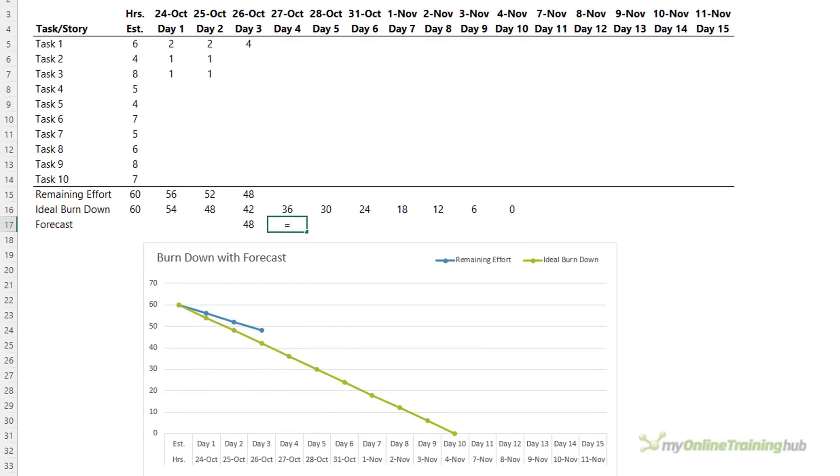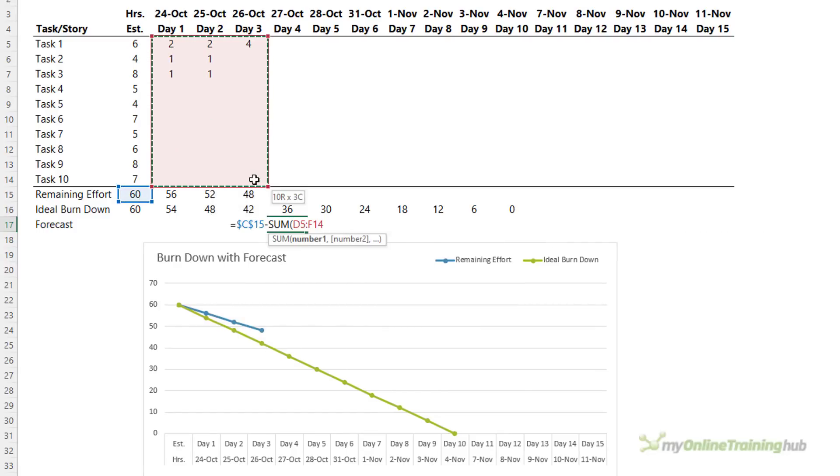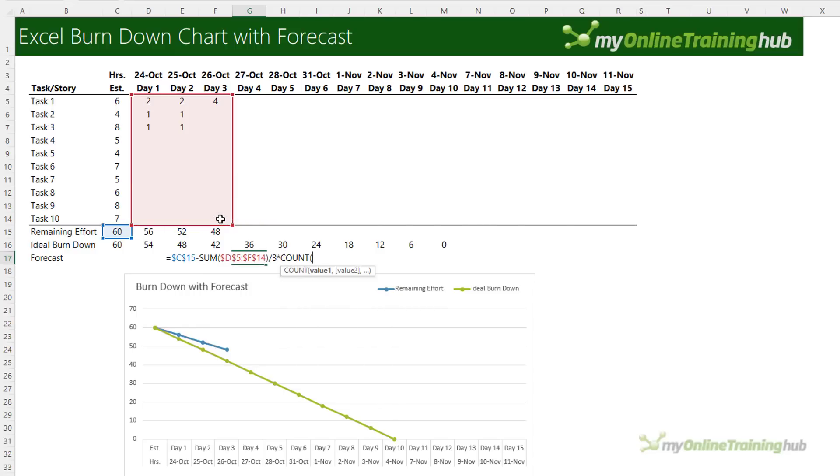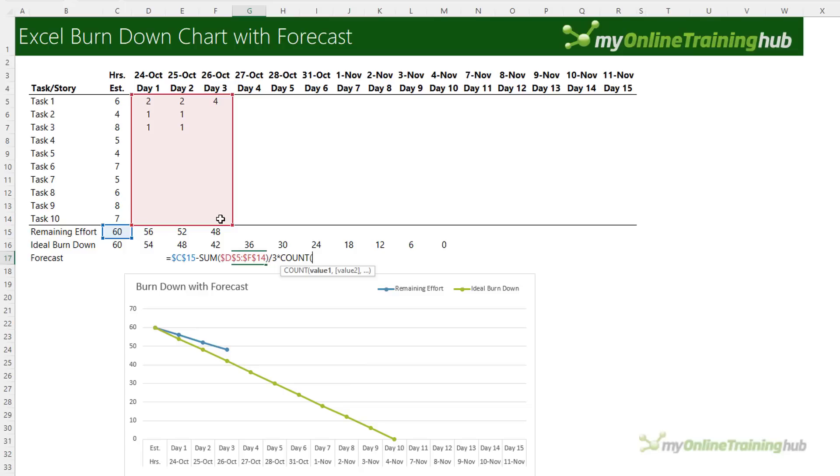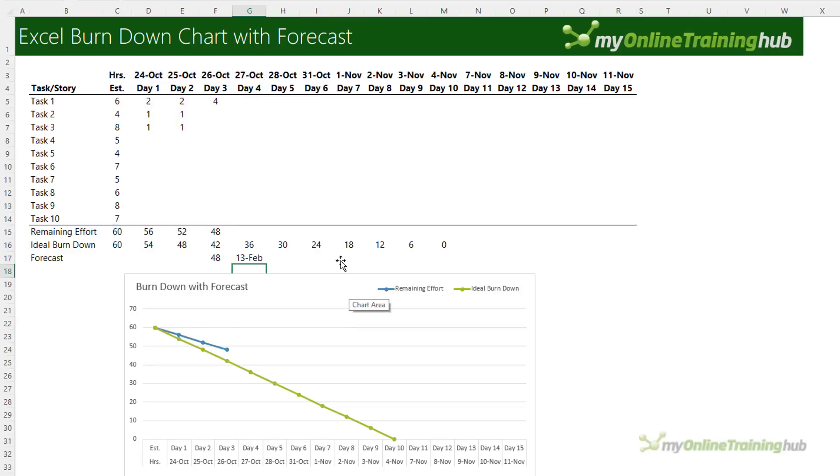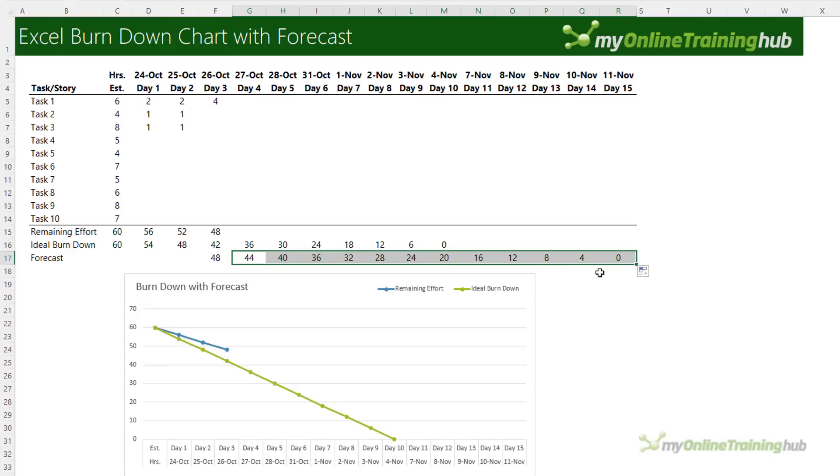The formula for the forecast is the estimated effort, absolute, minus the sum of the time taken so far and I'm going to absolute that, divided by three because there's three days times the count of days so far. I'm just going to count the dates up to column G because that's the current position and F4 to absolute the first reference in count. That way when I copy it across this count is going to increment by one column at a time. So now I have this forecast series.